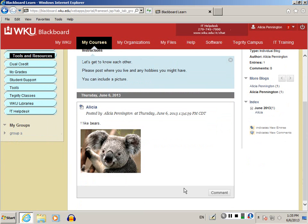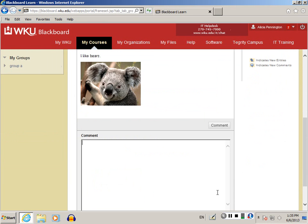To comment on their post, simply click Comment. This brings up a small text editor box that allows you to comment on their post.